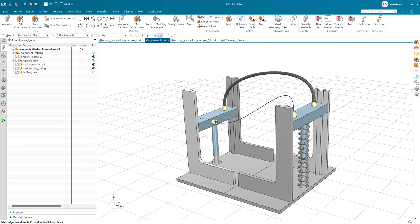This is a demonstration of the Deformable Components Refresh in NX2406, the June 2024 release of NX. With NX2406, we have modernized the infrastructure underneath Deformable Components.